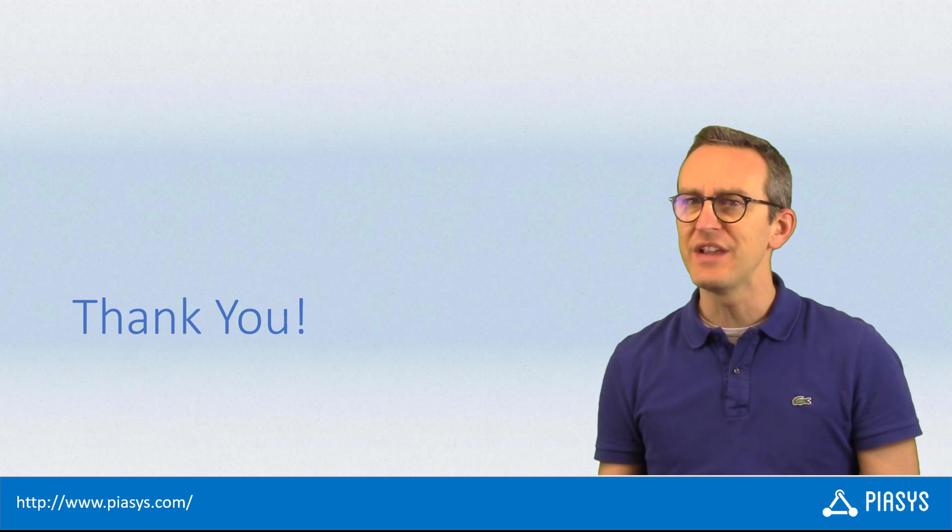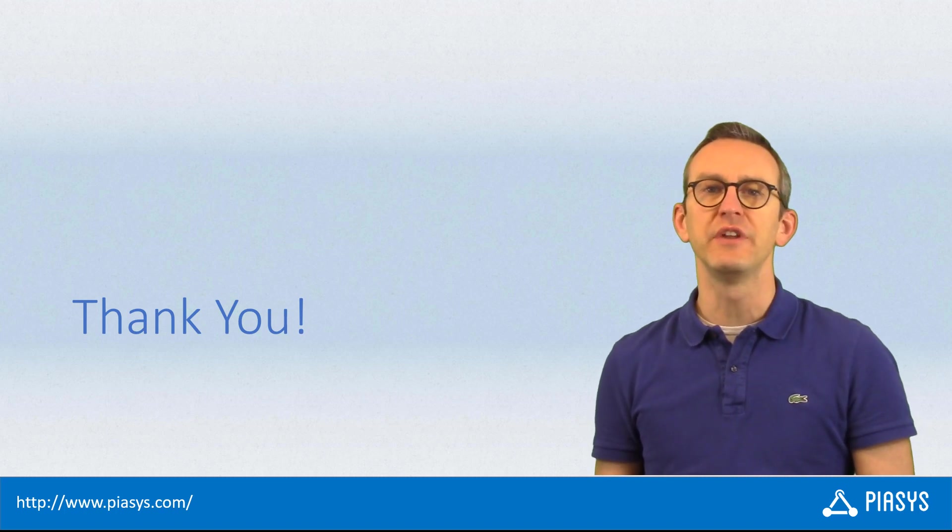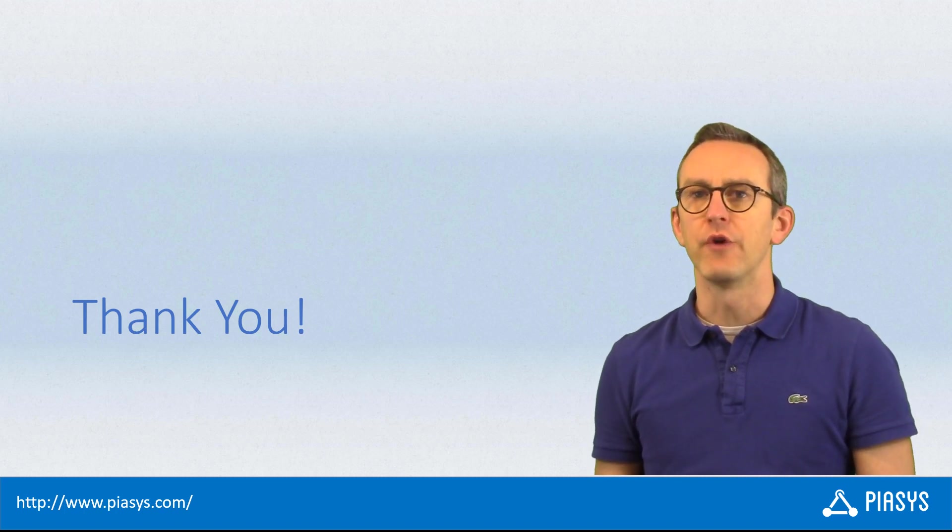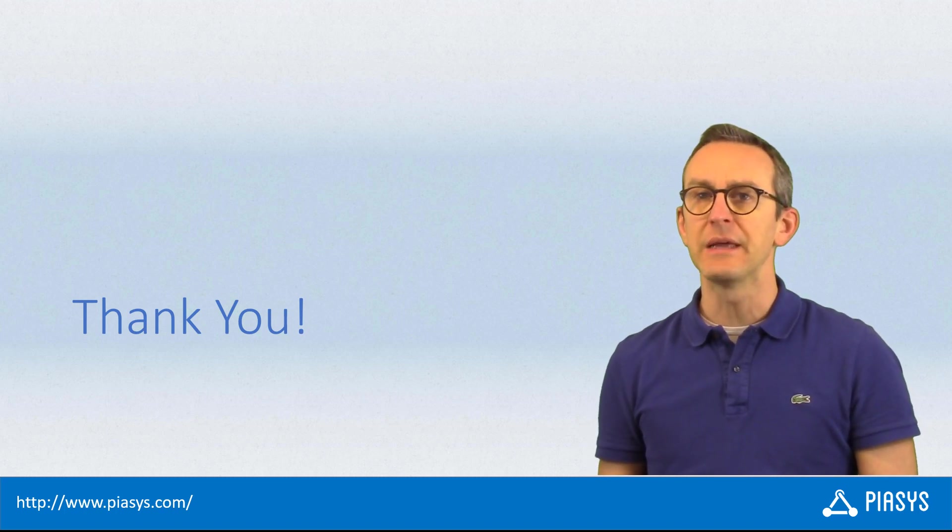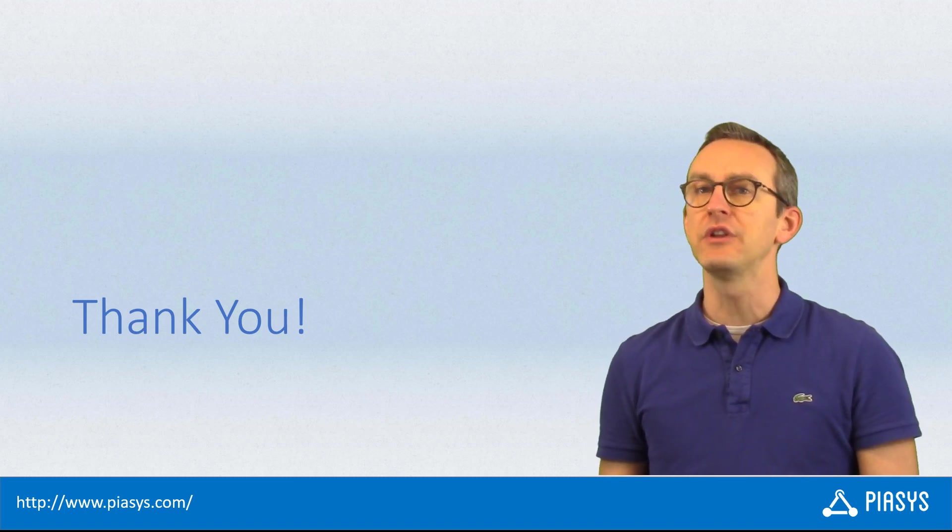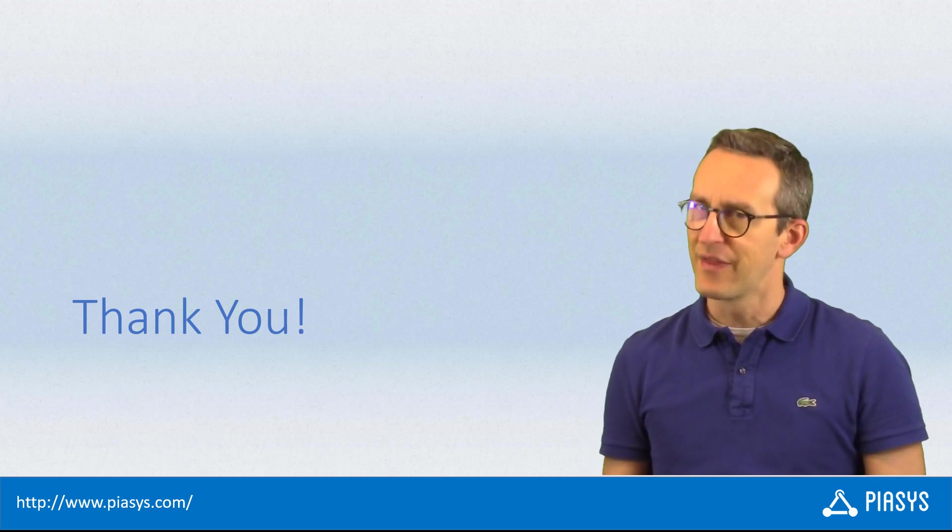As always, thank you for watching this video. I hope you found it interesting and I look forward to seeing you next week. Thank you.